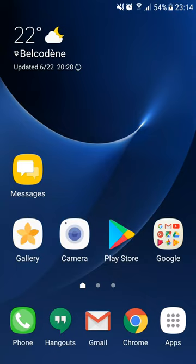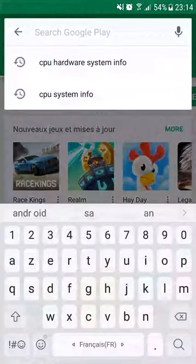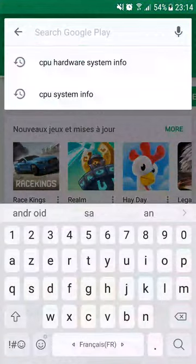So, we need to launch the Google Play Store. Search for CPU Hardware and System Info application.